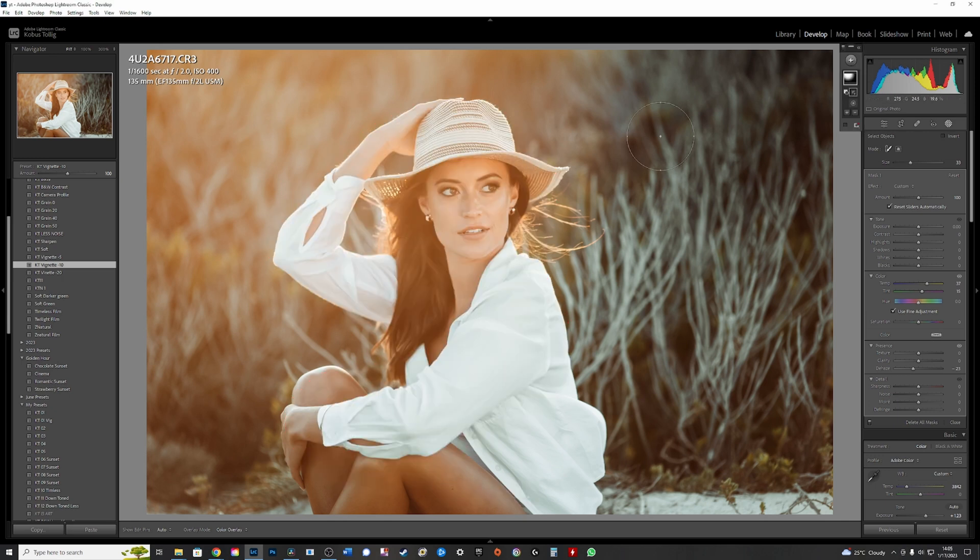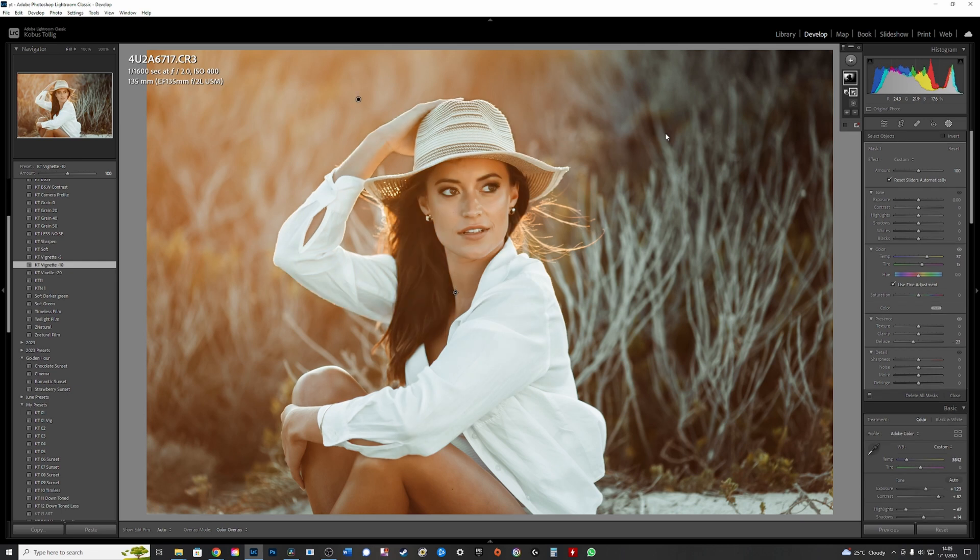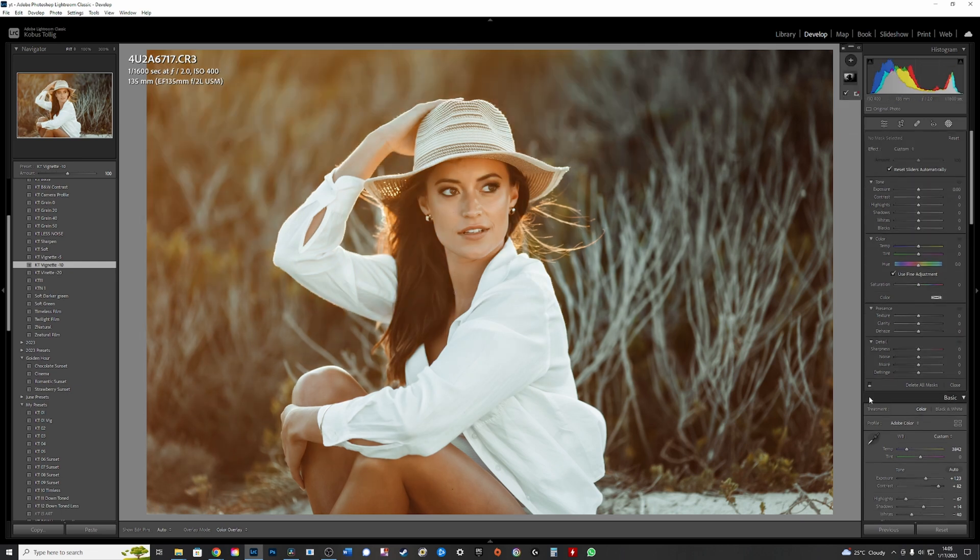There we go. Boom. So you can see radial with and without.